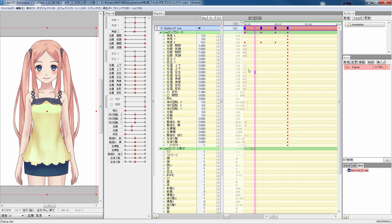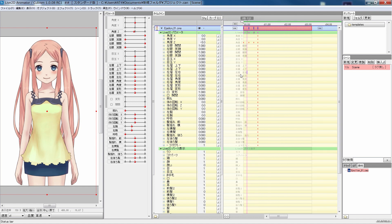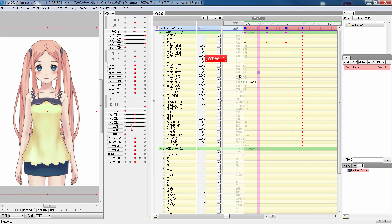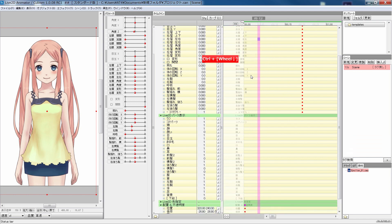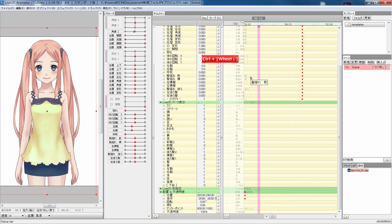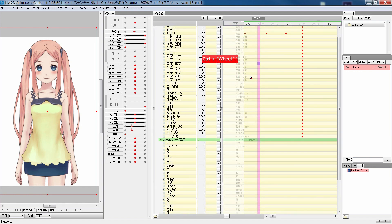You can zoom in and out of timelines using a mouse wheel, and with pressing Ctrl, you can scroll up and down.